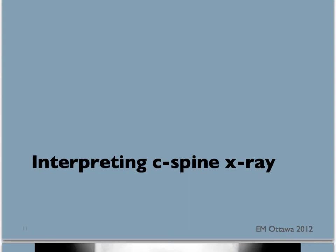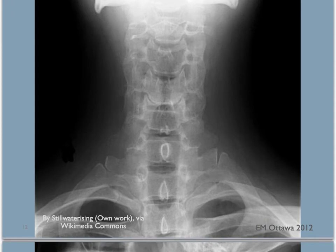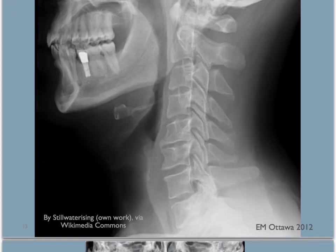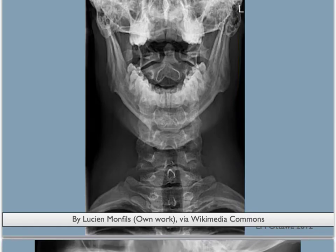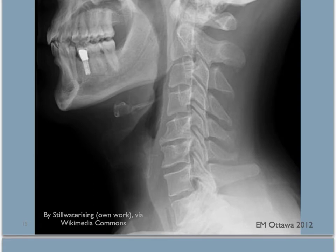Let's say you decide to do an x-ray of the C-spine. How do you interpret it? Usually three images would be obtained. To review the lateral C-spine x-ray, you want to ensure this is an adequate film. You need to be able to see from C1 down to the top of T1. Let's see if we can do this here.